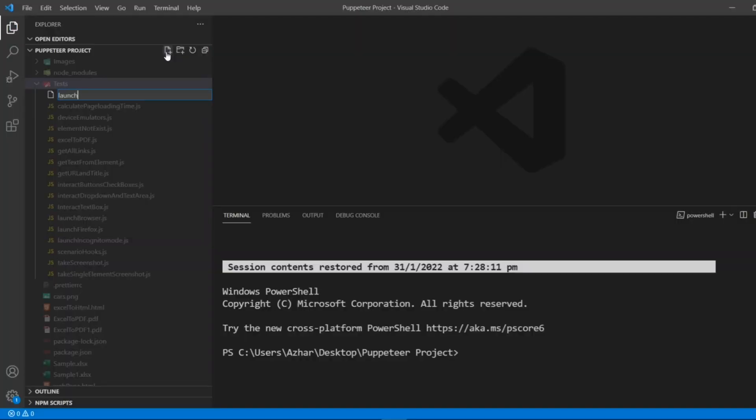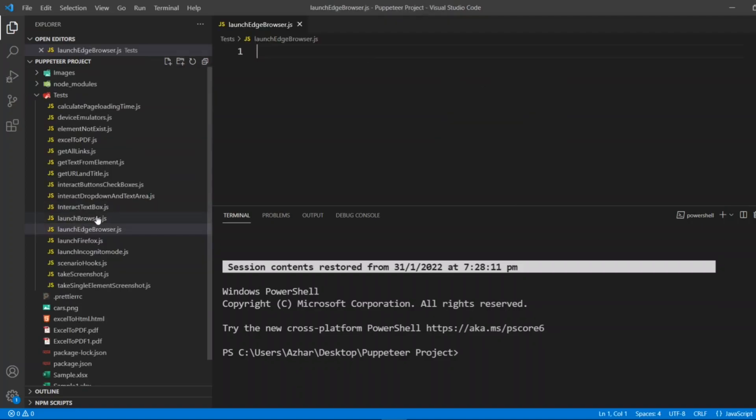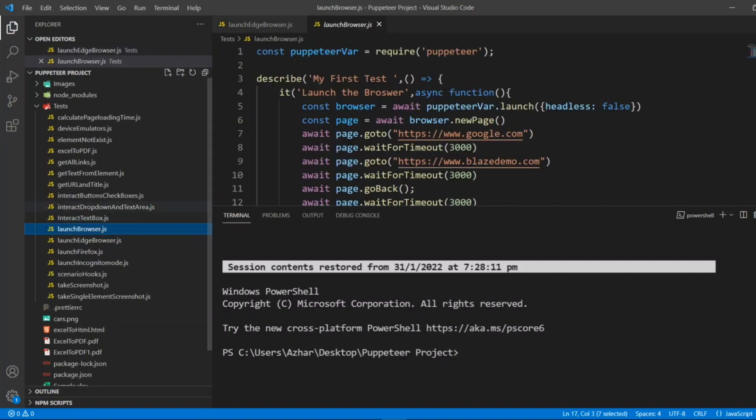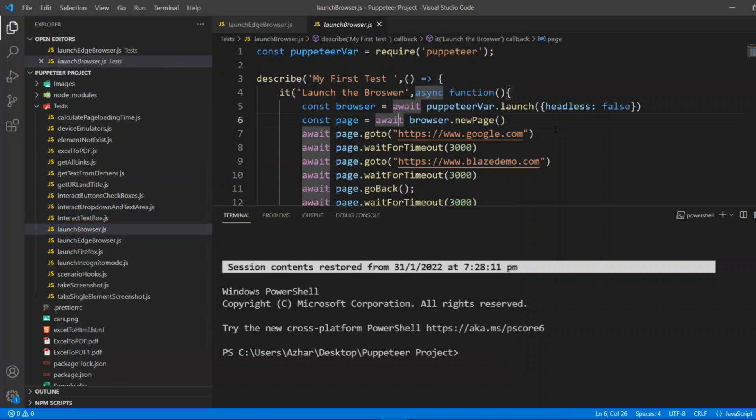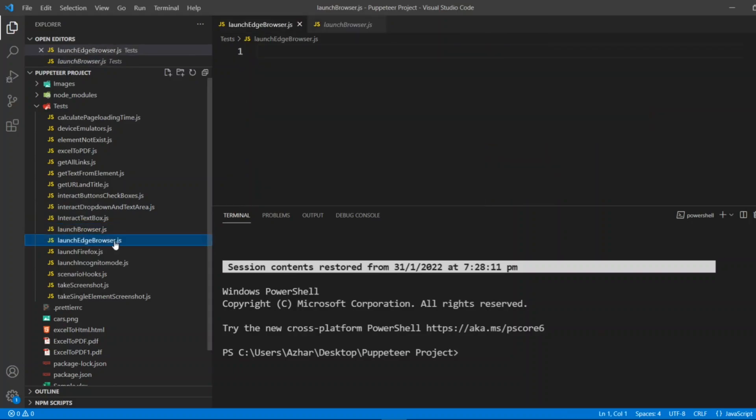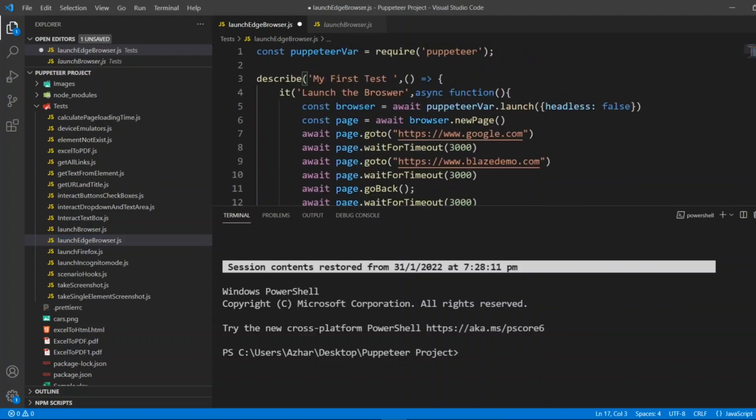Let me create the test, launch edge browser.js. I'll write launch edge browser.js. We have launch browser code so I'll take the entire thing, click on edge browser and paste it here.